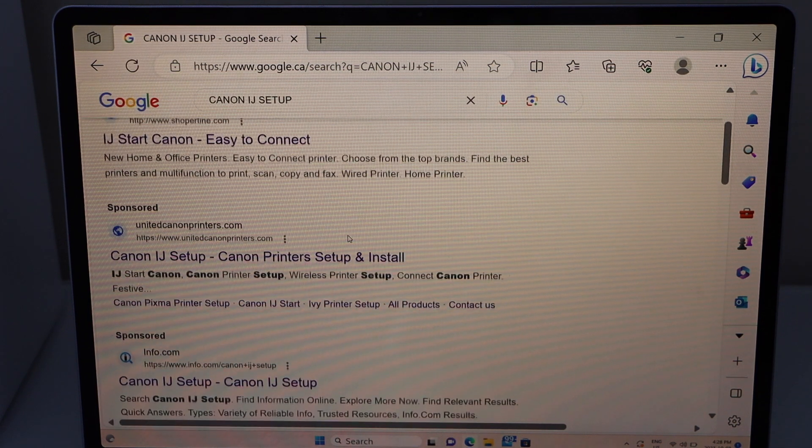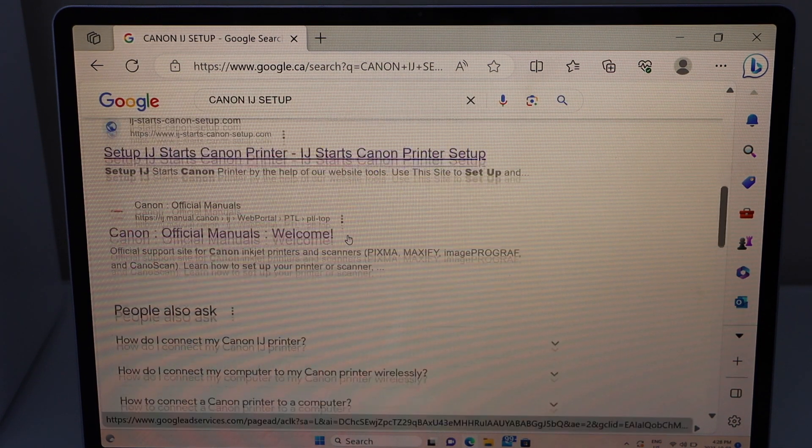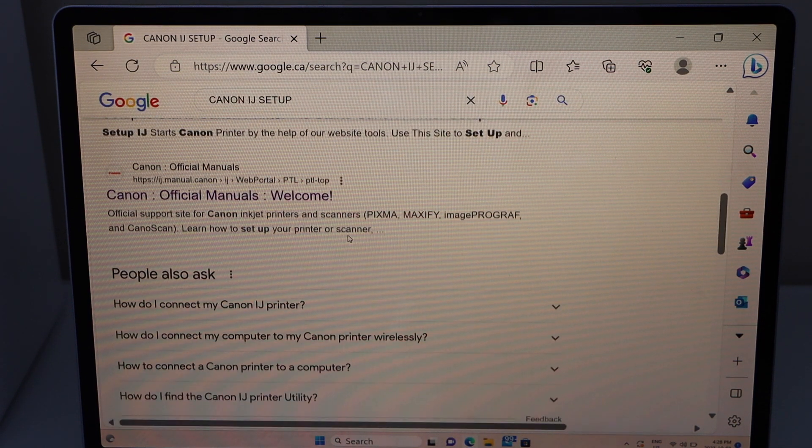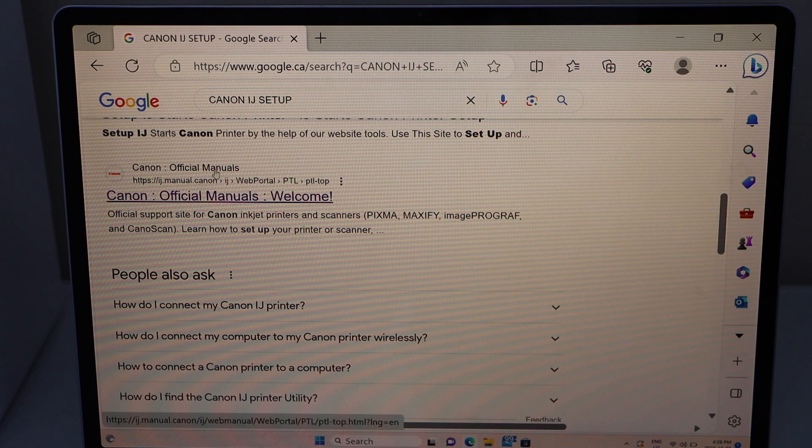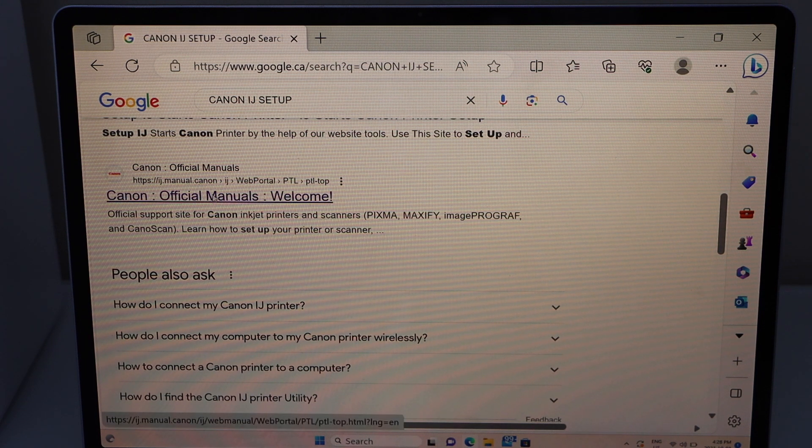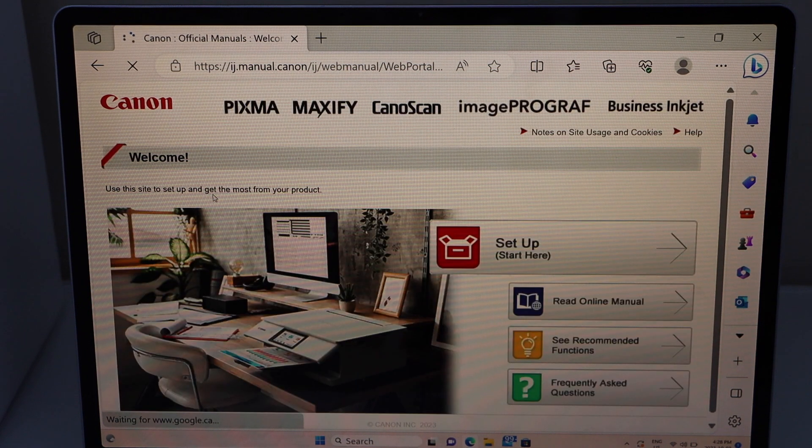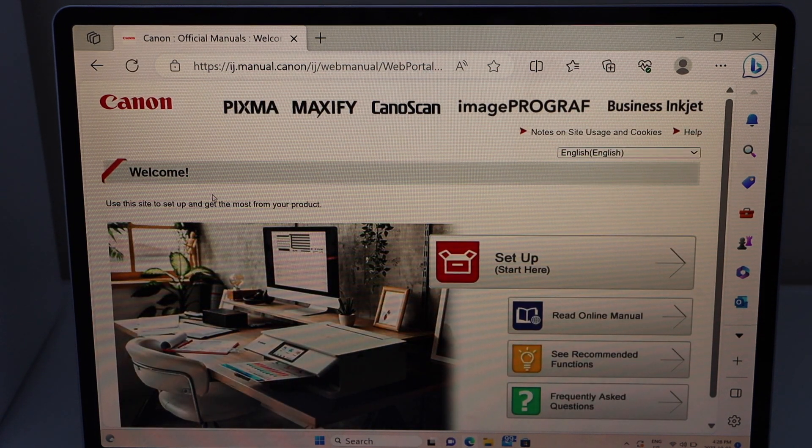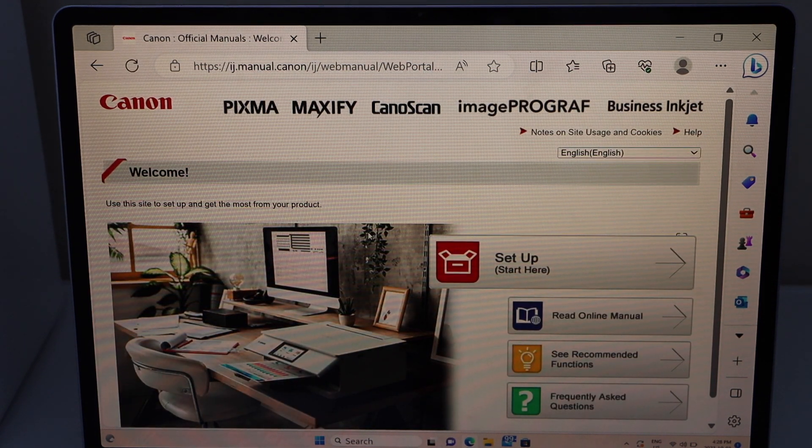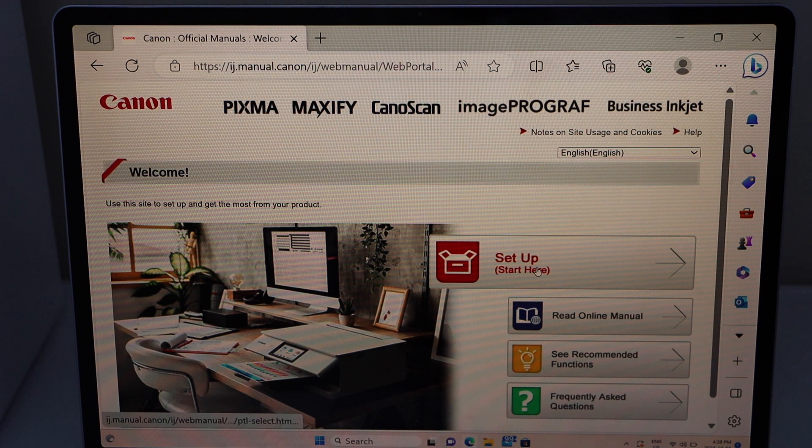Scroll down and look for the Canon official manuals website. To start the setup, click on Setup or Start Here.